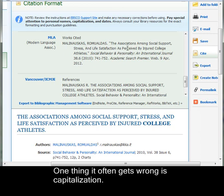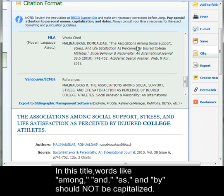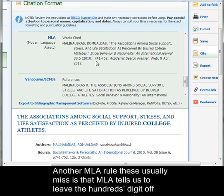One thing it often gets wrong is capitalization. In this title, words like among, and, as, and by should not be capitalized.